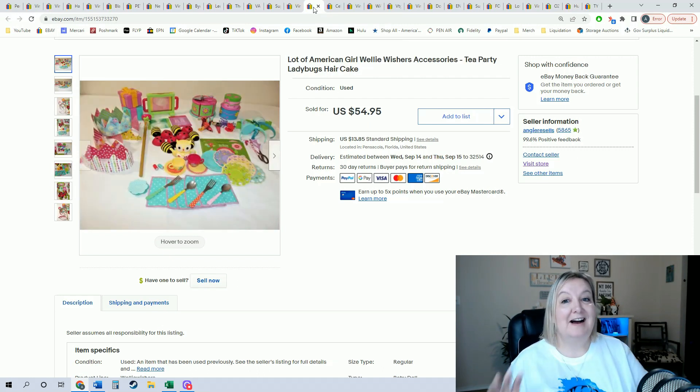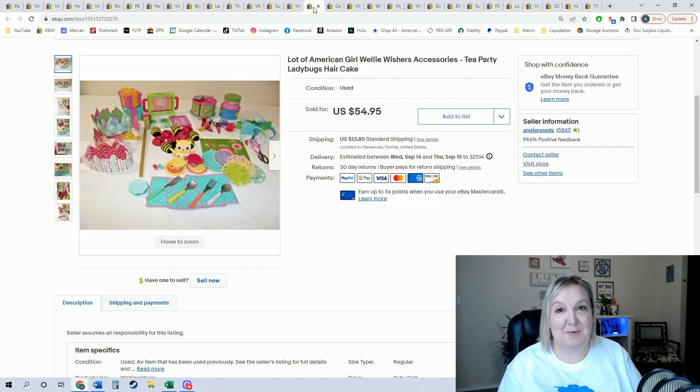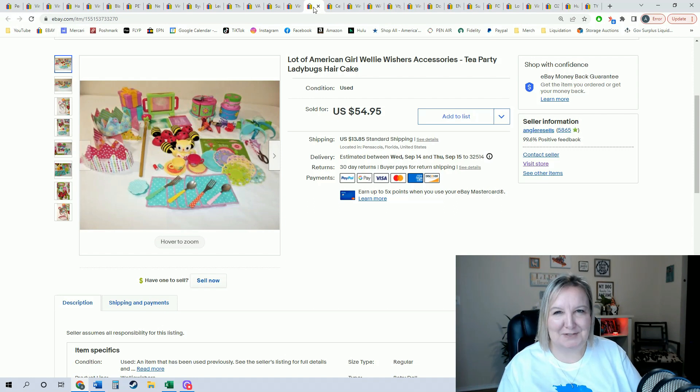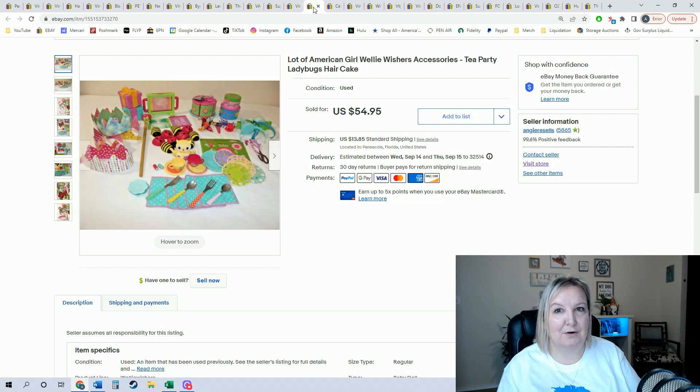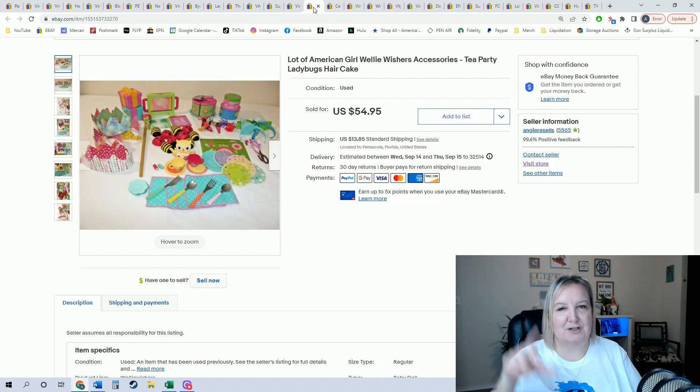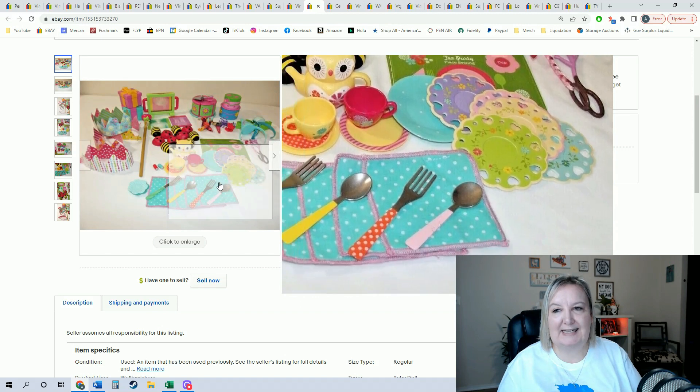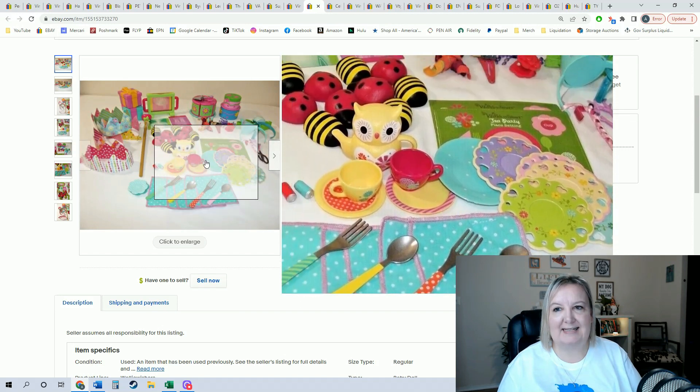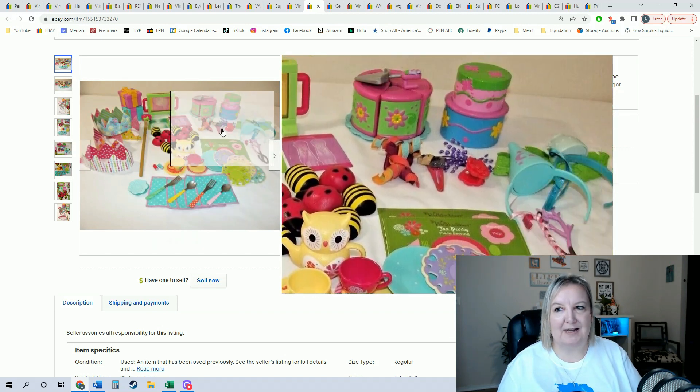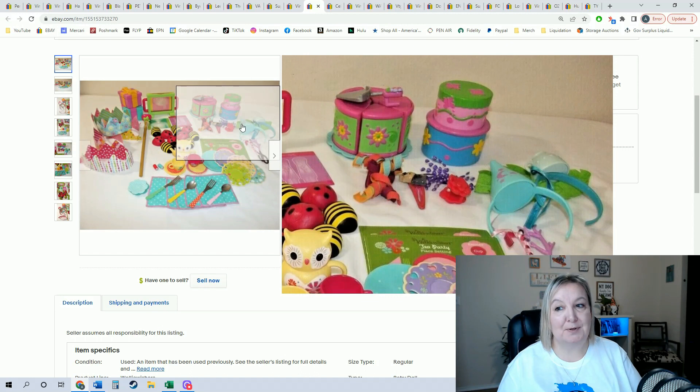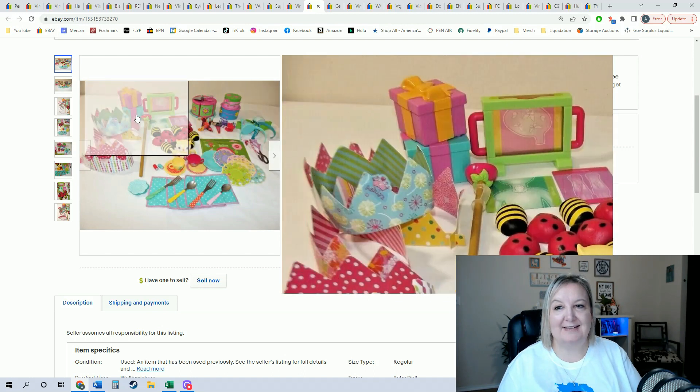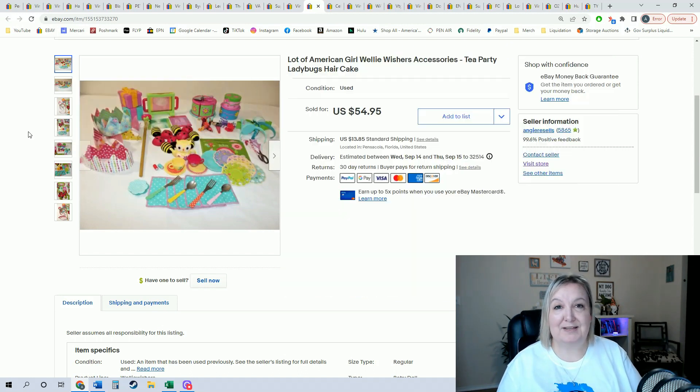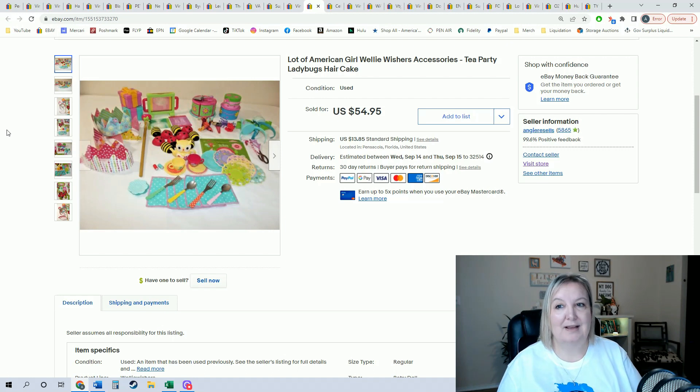I found this set at the bins as well. It looked like a bunch of junk in a bag, but when I looked closer it is actually American Girl, the Wellie Wishers, which is the little dolls. So it was the little tea set and then there's the little bumblebees and the ladybugs and then there's birthday cakes with birthday hats. I put this on there and I was shocked at how fast it sold. Sold for $54.95 in under an hour.